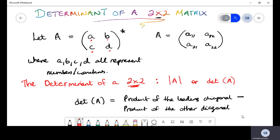c and d. These letters typically all represent numbers or constants — they can be fractions, they can be negative numbers. Now some advanced textbooks may have those very same letters a, b, c, and d replaced by notations like a sub 11, a sub 12, a sub 21, a sub 22.